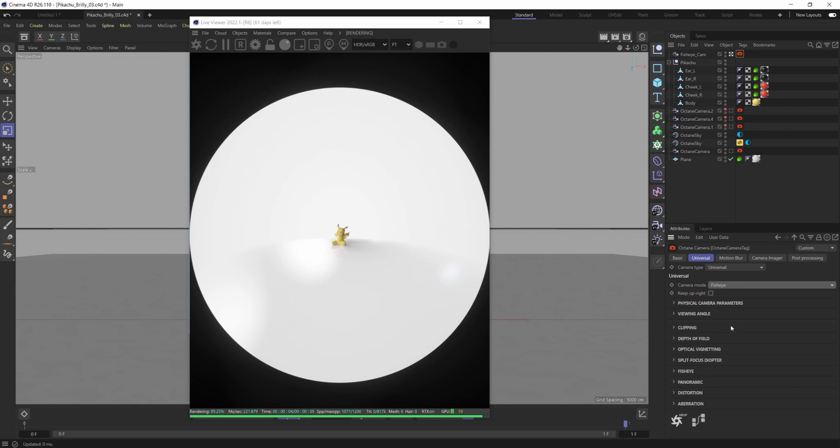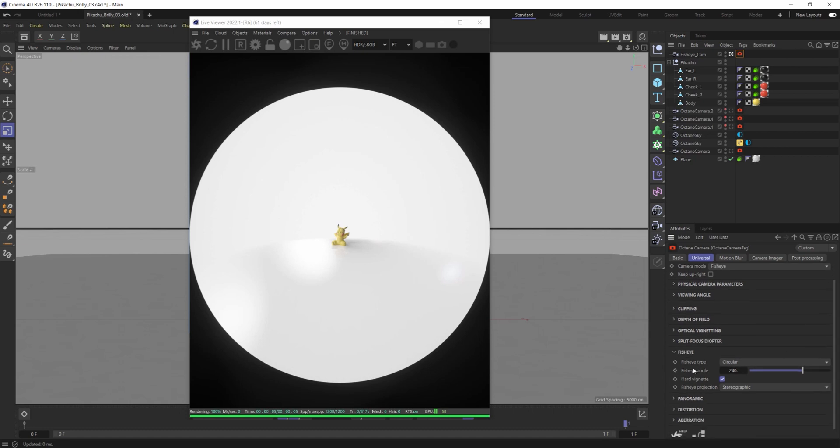Once you change it to fisheye you'll see instantly you're going to get a totally different view than you had previously with your camera. If you go down here to the tab that says fisheye and expand this open you'll see that the settings are fairly simple on what you can change.